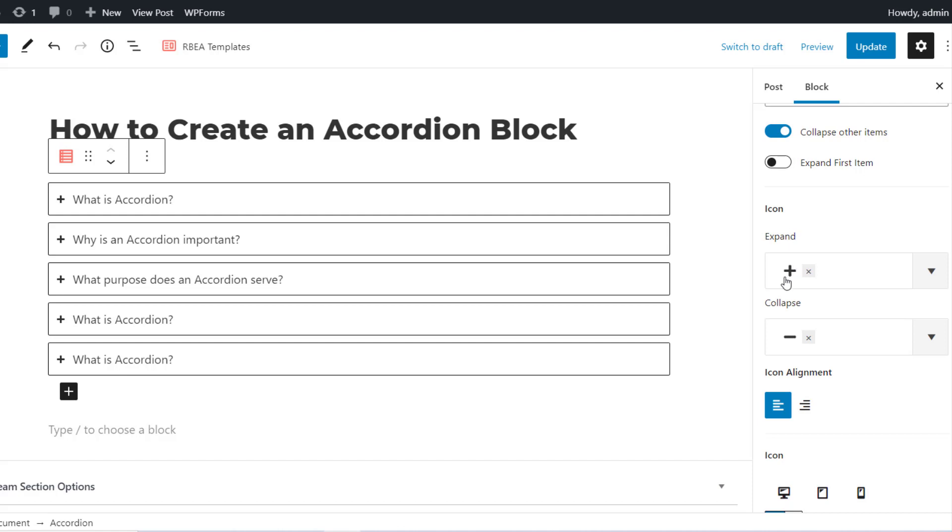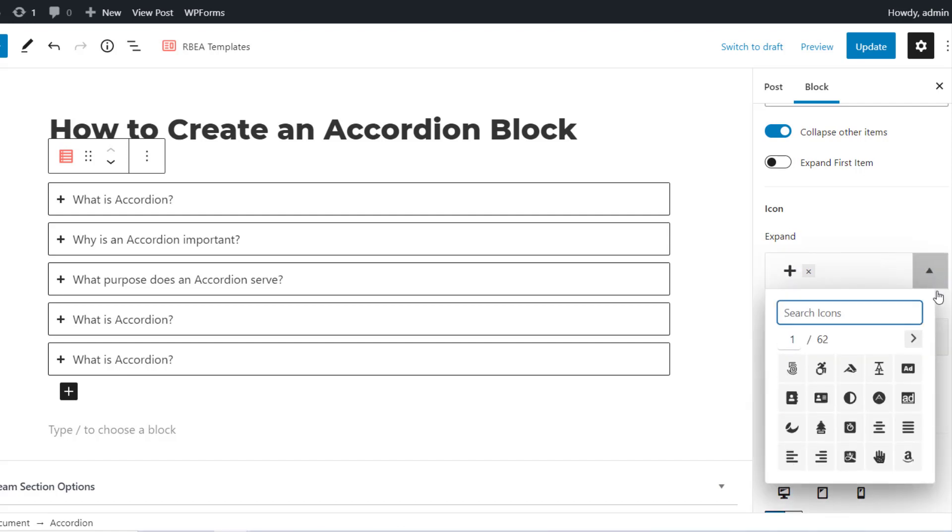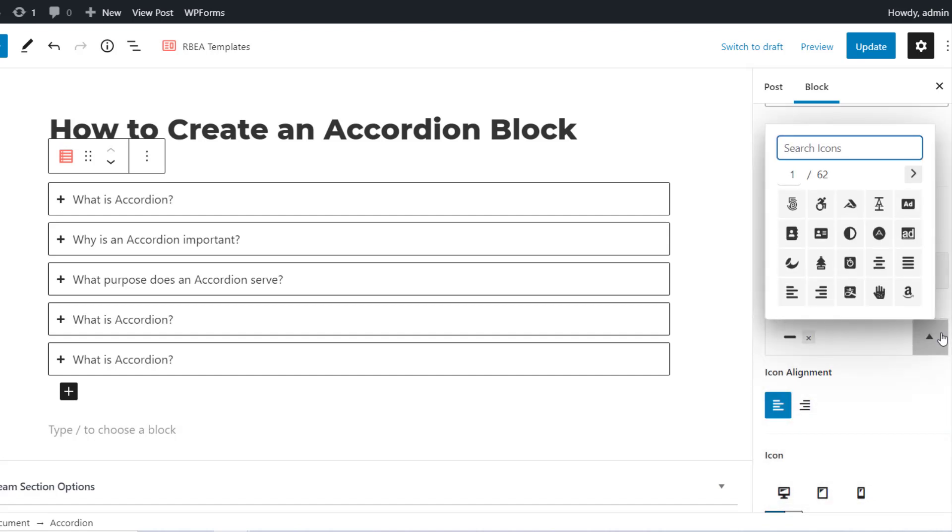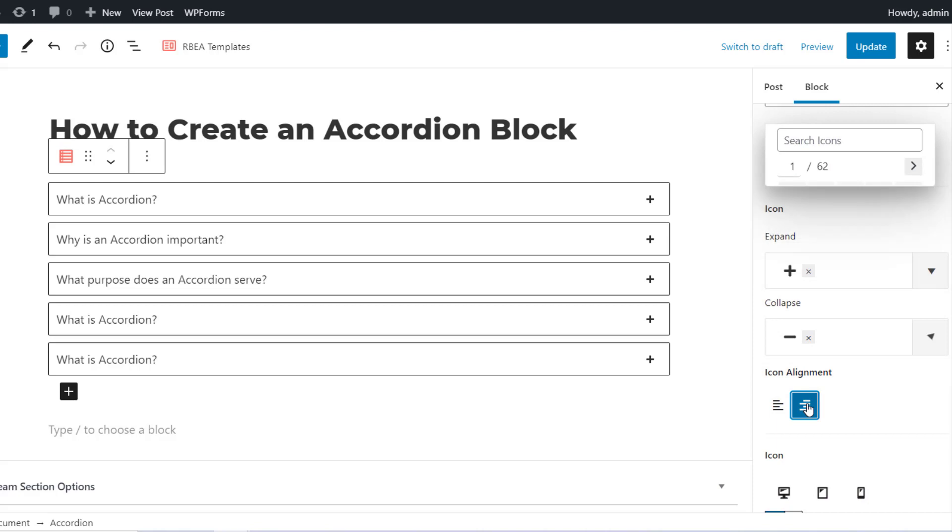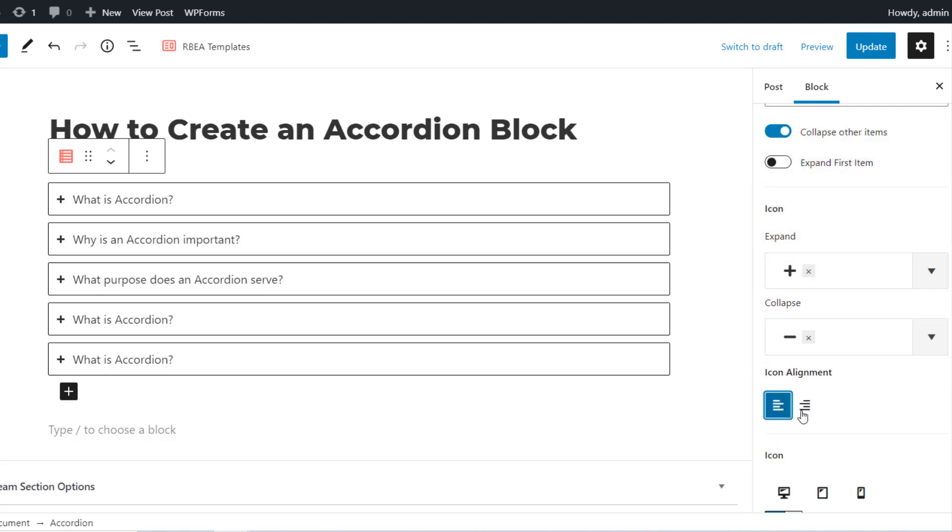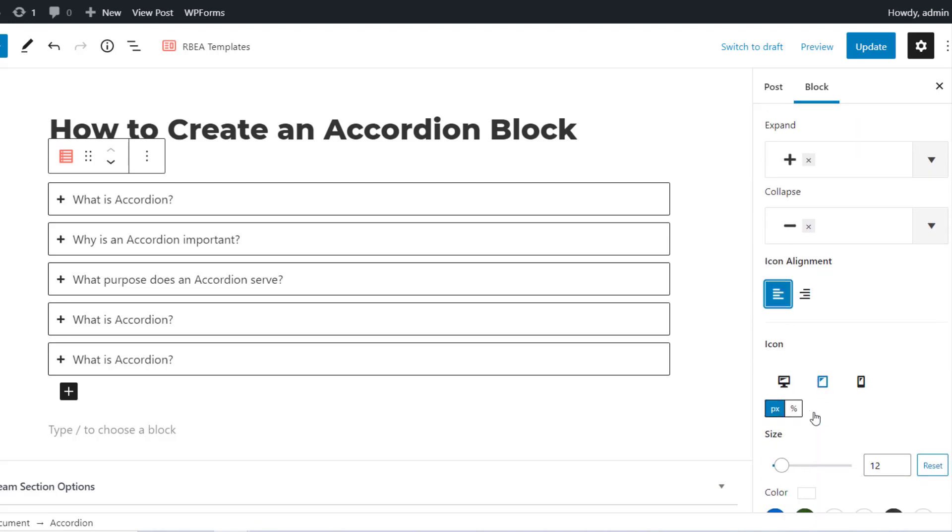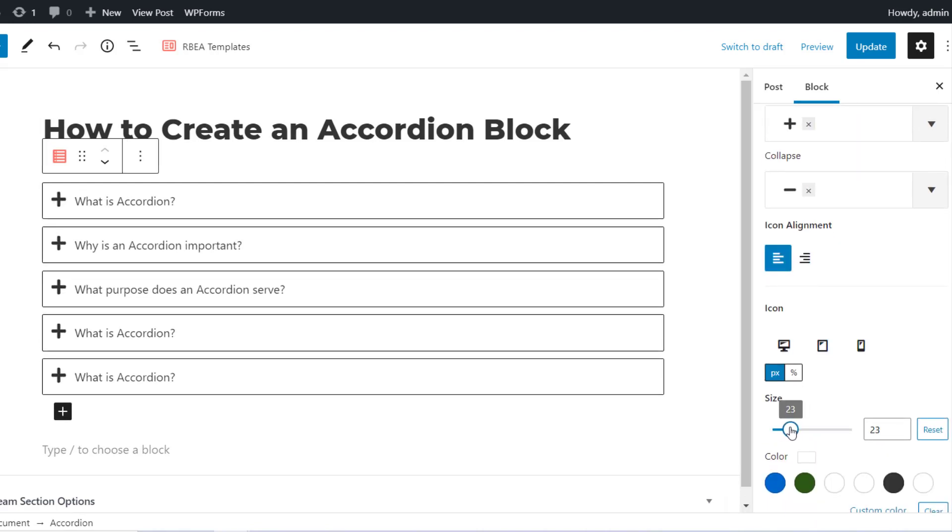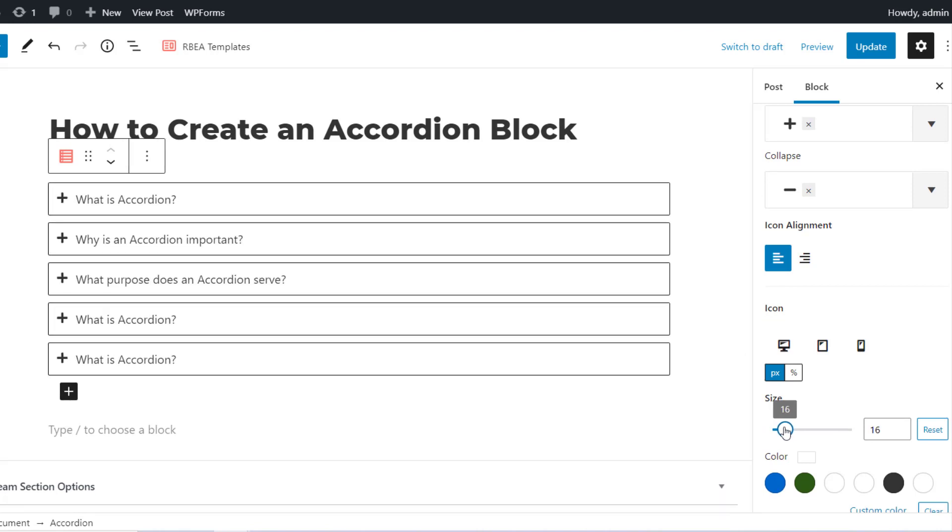Under Icon Settings, you can select an Expand icon and Collapse icon. You can select the alignment of the icon, increase or decrease the size of the icon, and even select the color of the icon for the active and hover elements.